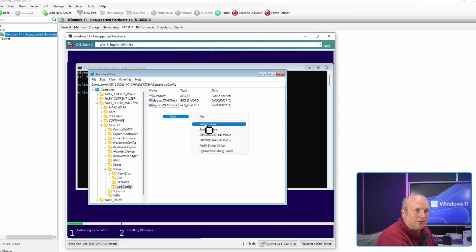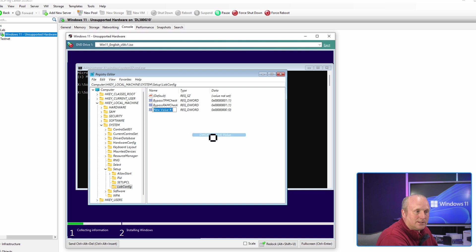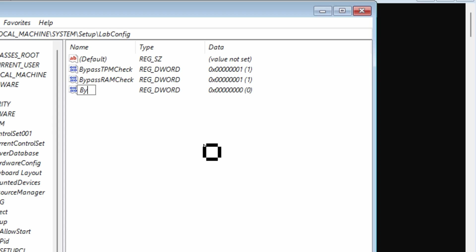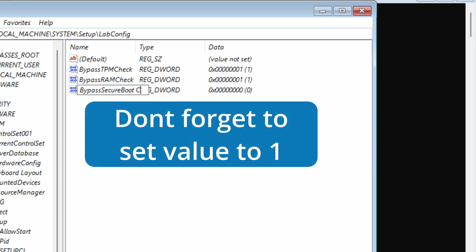And lastly we'll create another DWORD 32-bit, BypassSecureBootCheck.